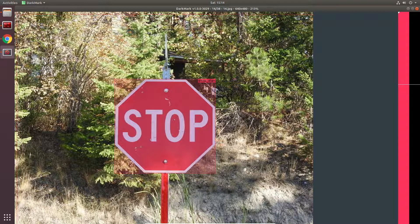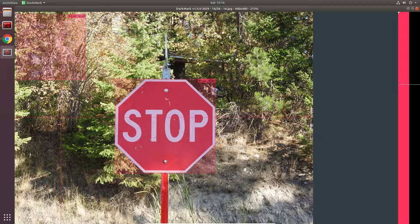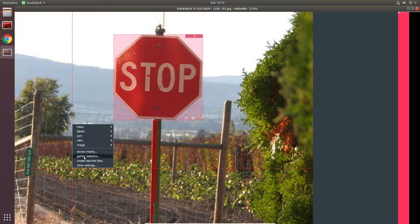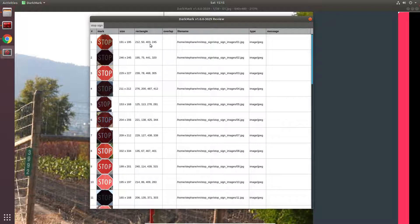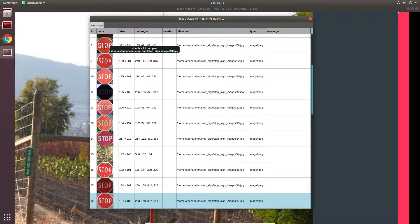I'm actually going to say that you made a mistake and identified something else as a stop sign — in this particular example that's hard to do because there's only one class. In a project where you have multiple classes, sometimes you'll hit the wrong key and might identify a car as a motorcycle or a person as a ball. So when you think you've identified everything, right mouse click and go to Review Marks. It's going to come up with this window — there's a tab at the top for every single class, and you can quickly make sure everything's been identified correctly.